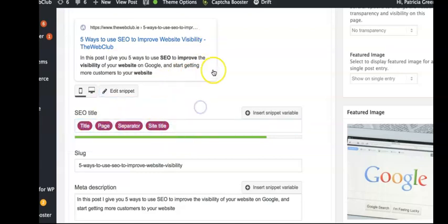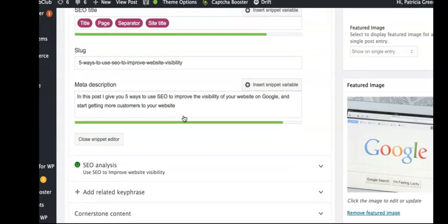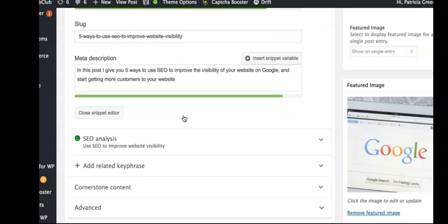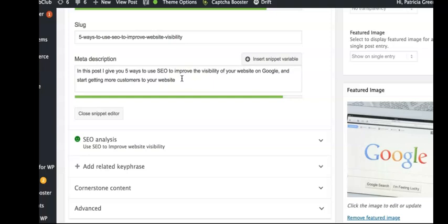The next most important thing is the meta description. The meta description isn't so much what Google uses to let your site be seen above somebody else's, but what it does is entice people to click on your results to read what's on the page.